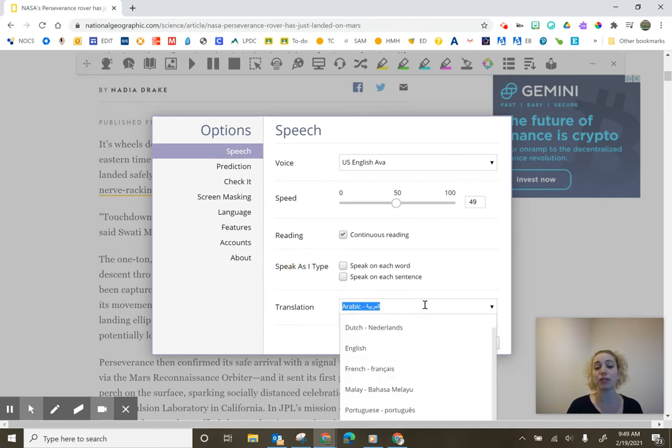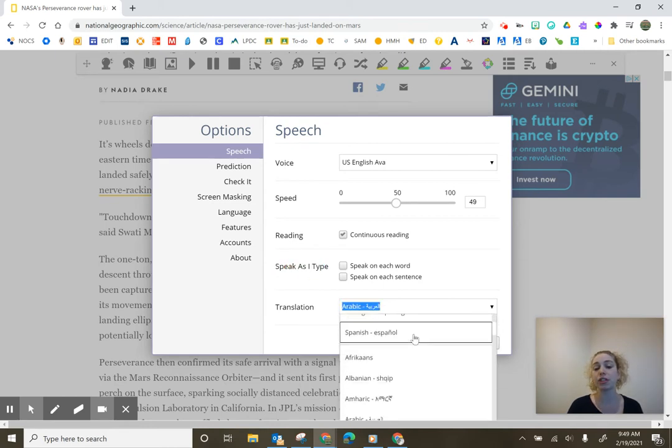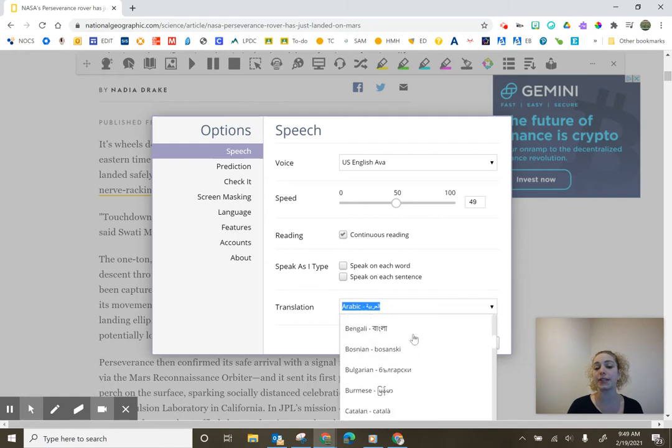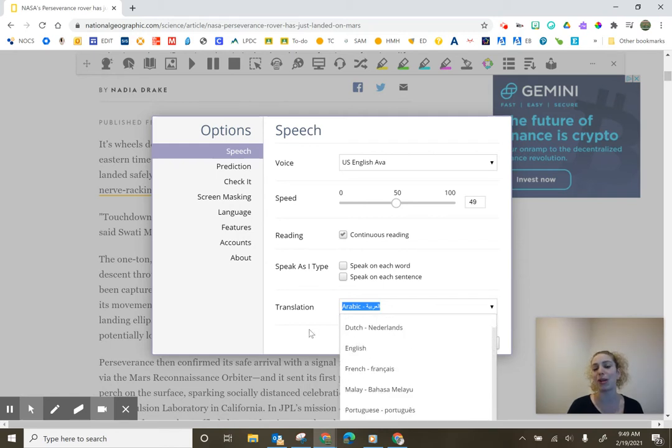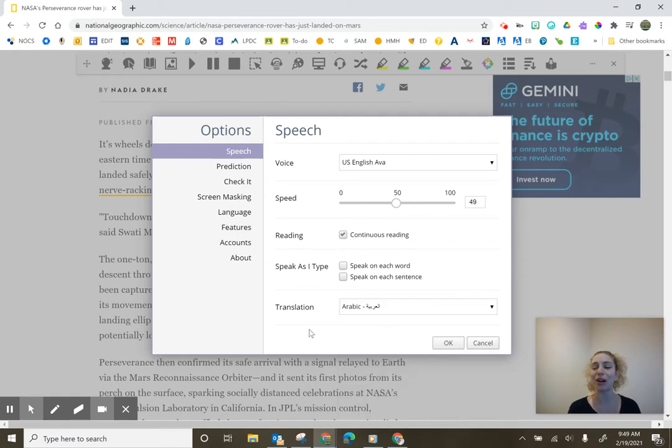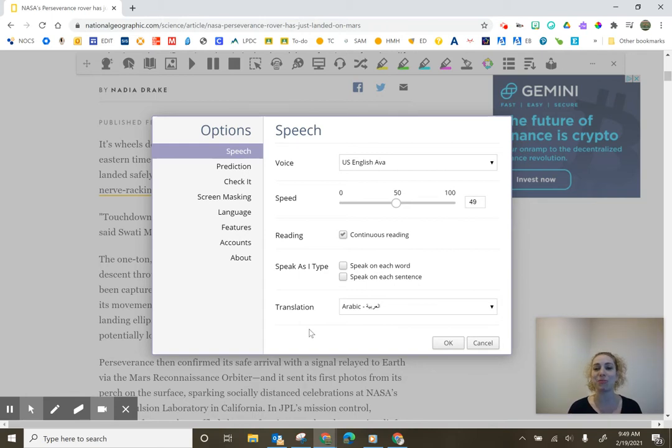Lastly, the translation. So the translation, keep in mind that this does work through a translator, so it is not a hundred percent always going to be accurate because online translators do the best that they can. But you can choose that and it would work with this translator tool up here.